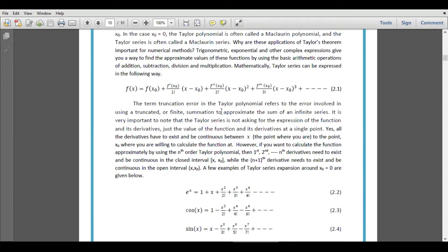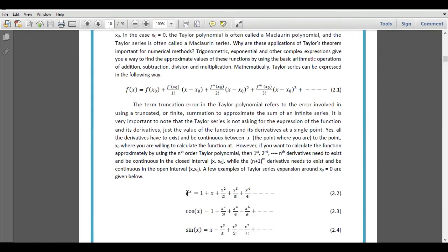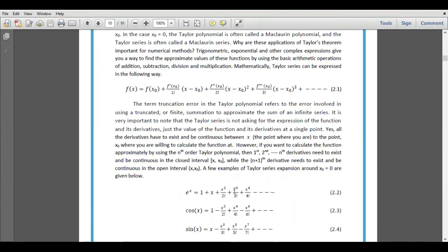By using this Taylor series we can expand three famous mathematical functions. The first mathematical function is exponential function, and according to expression 2.1, e raised to power x equals 1 plus x plus x squared by 2 factorial plus x cubed by 3 factorial plus x⁴ by 4 factorial plus so on.